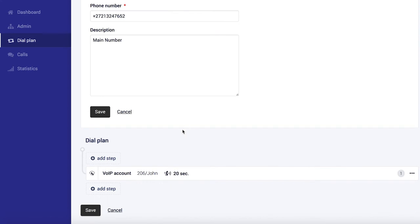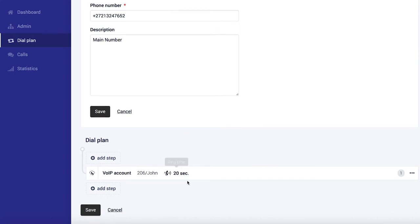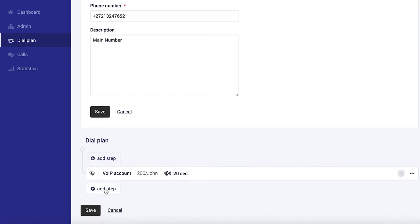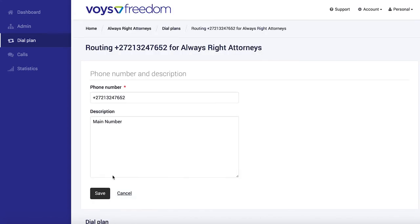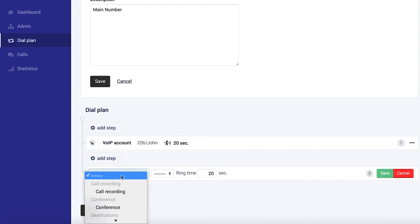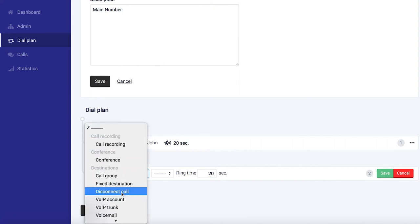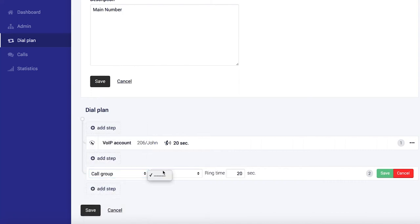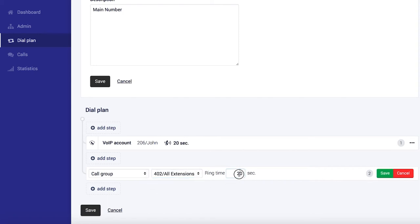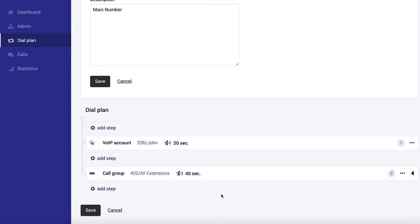We're going to select the main number and we want to add this as a second step because if John doesn't answer his phone after 20 seconds, all the phones must start ringing. So we select call group and choose the group we made earlier. Set it to ring for say 40 seconds and save.